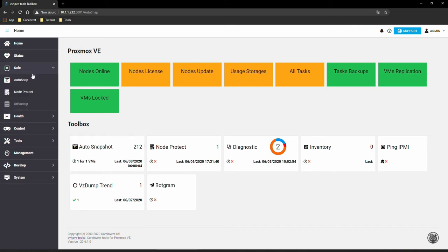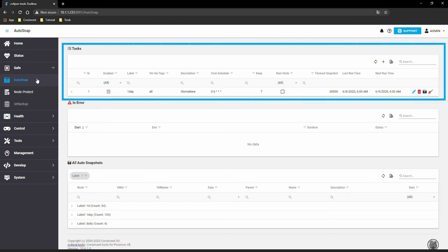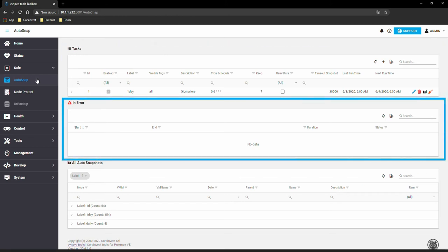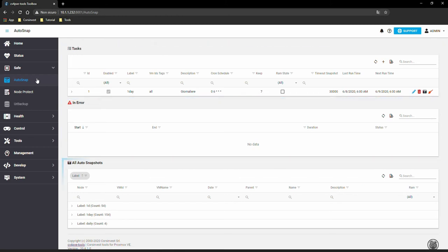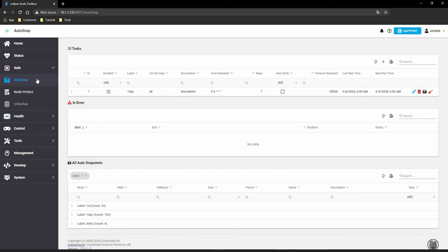Let's go to the Autosnap section. As we can see, the main screen is divided into three parts: Tasks for creating and managing the snap, an area for errors found after execution, and the last one serves as a container and historian of snapshots.